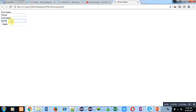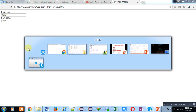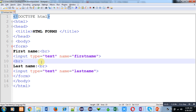I have entered my first name and my last name. With the help of input type text you can create text boxes so that the user can provide some inputs. Right now you cannot store this information in the database because our HTML script is not connected with any server-side scripting language.